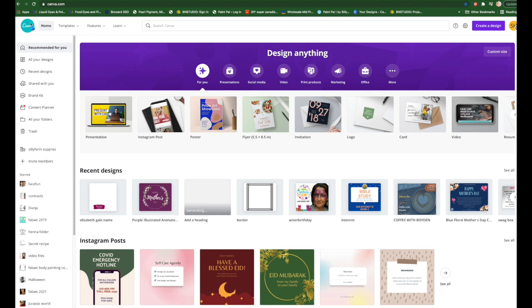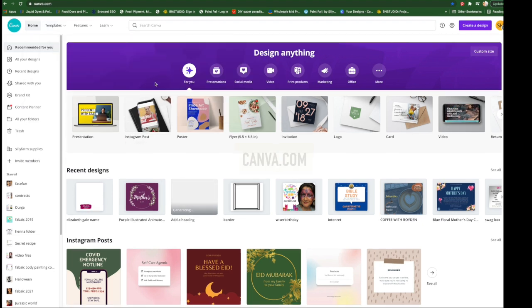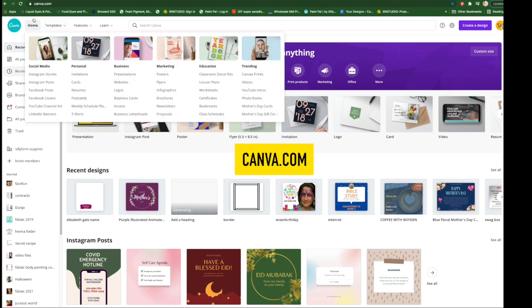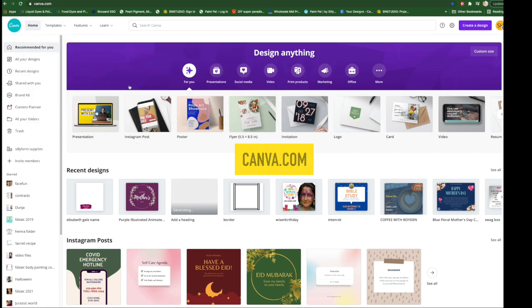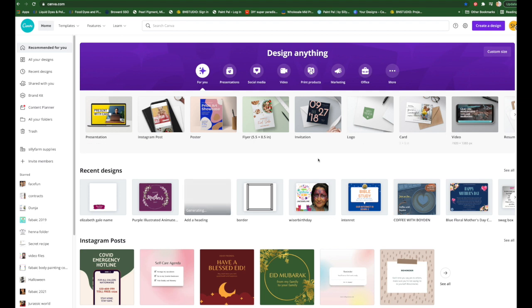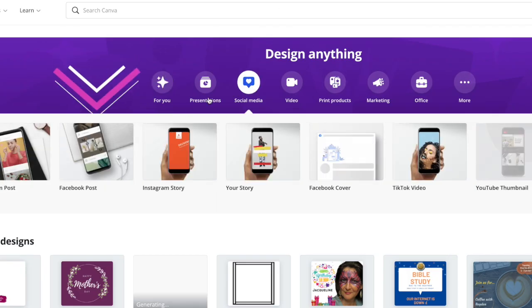I have a pro Canva account, so some of the features you see might look a little different if you're using the free version. But regardless, you can use this program very easily to create your own watermark or logo. On canva.com you have all these different size options and pre-made layouts. Let's say social media — we're going to make a Facebook post.